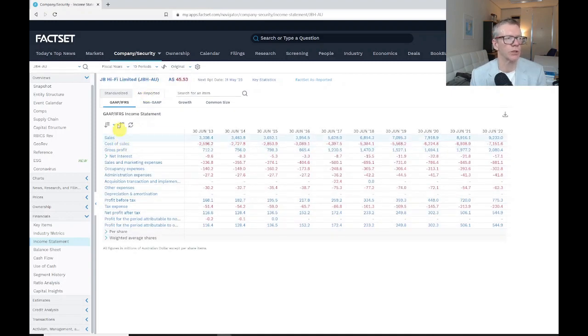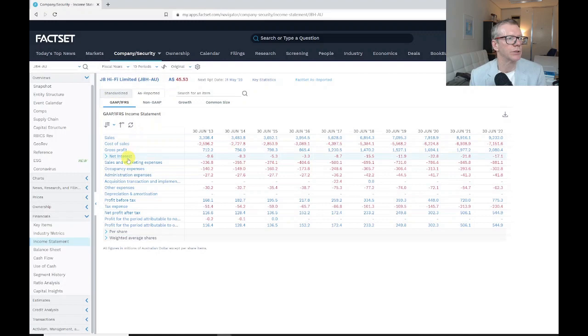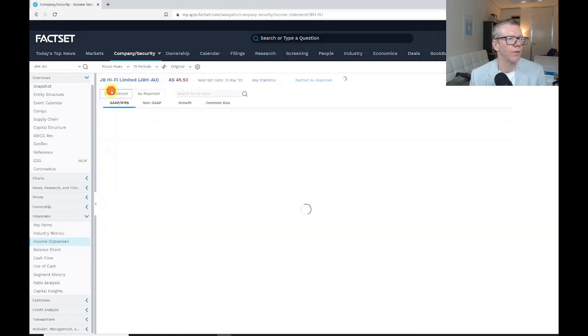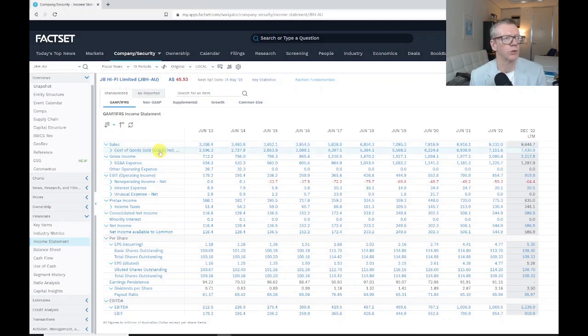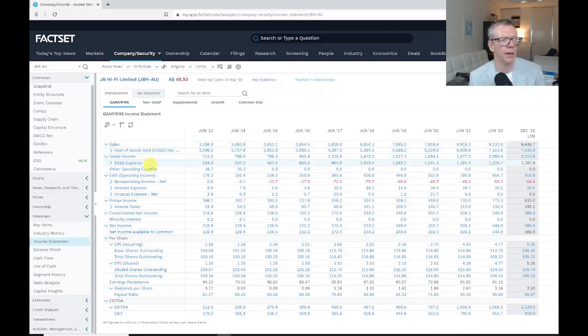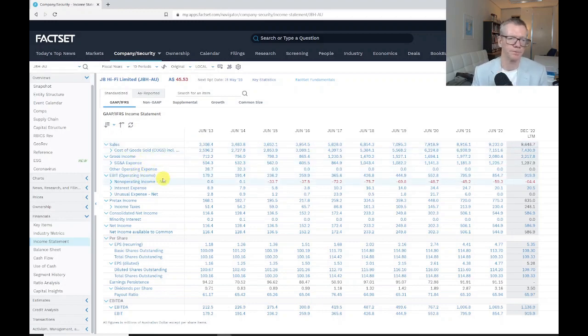Or if you click on the as reported, that will give you the formatting that the company itself uses. So sales, cost of sales, gross profit, rather than the standardized sales, cost of goods sold, gross income, SG&A, and so on.